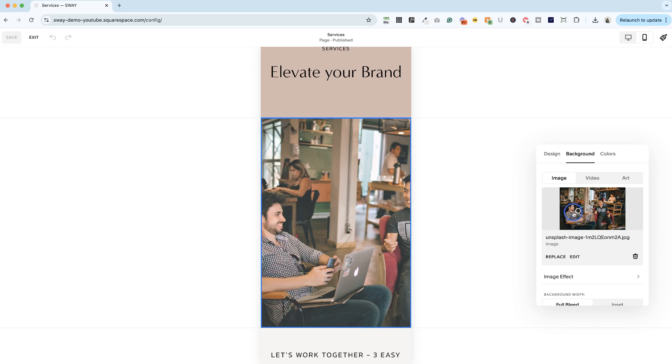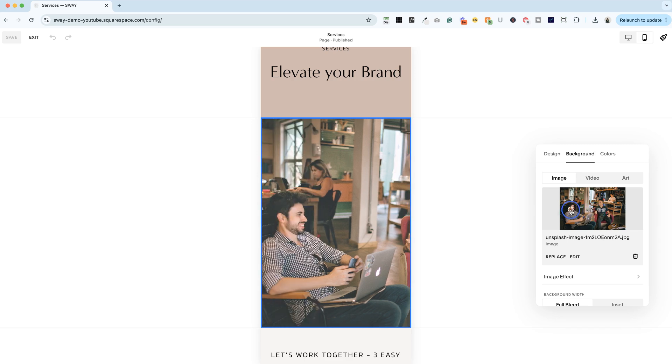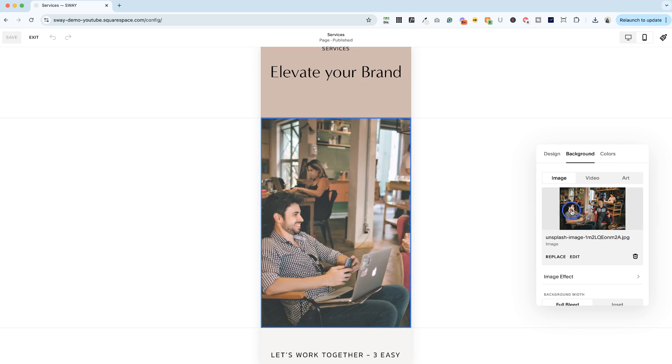You can see I can just drag this dot and I'm going to put it right over his face because I want to make sure that no matter what device people are on, his face is the one that you see.